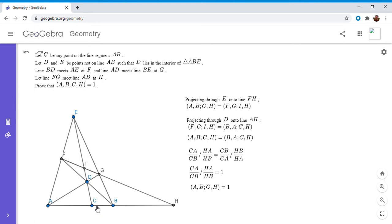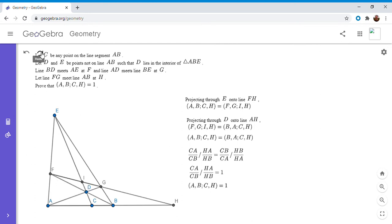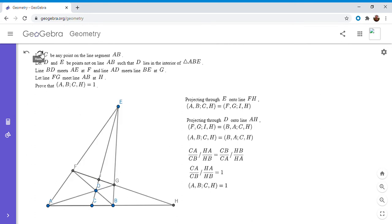So one really interesting thing about this theorem is we started with fixing A, B, and C. And then we said that H has to be the point which is in harmonic conjugation with those three. So there's only one such point that is in harmonic conjugation with those three. So basically, that means however we move around points D and E, H would have to be the same point, which is kind of surprising. So I'm just going to show you what it looks like moving D and E around a little bit. And look, point H doesn't change no matter how you move around point D and E, which I think is pretty cool.